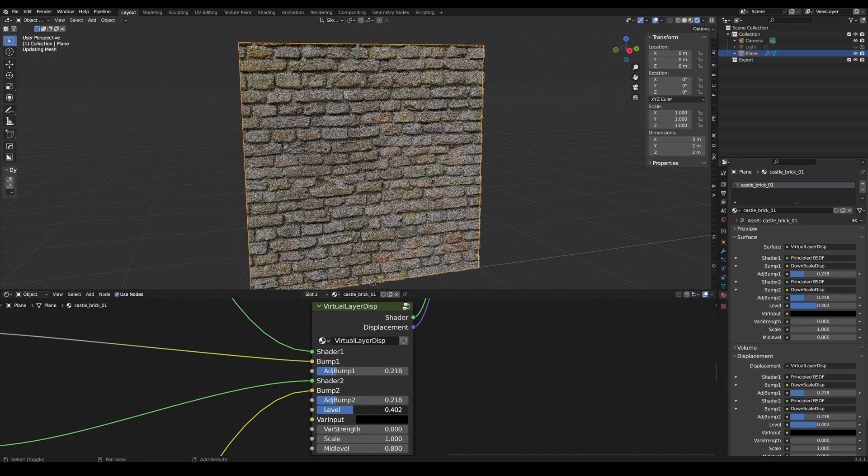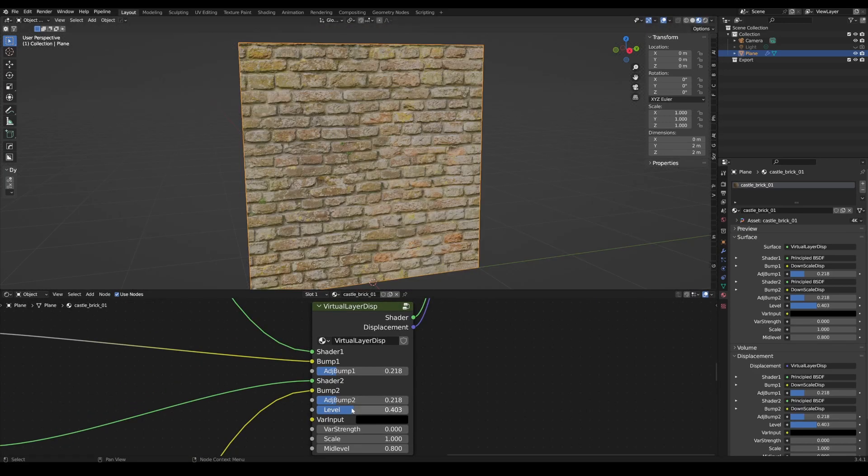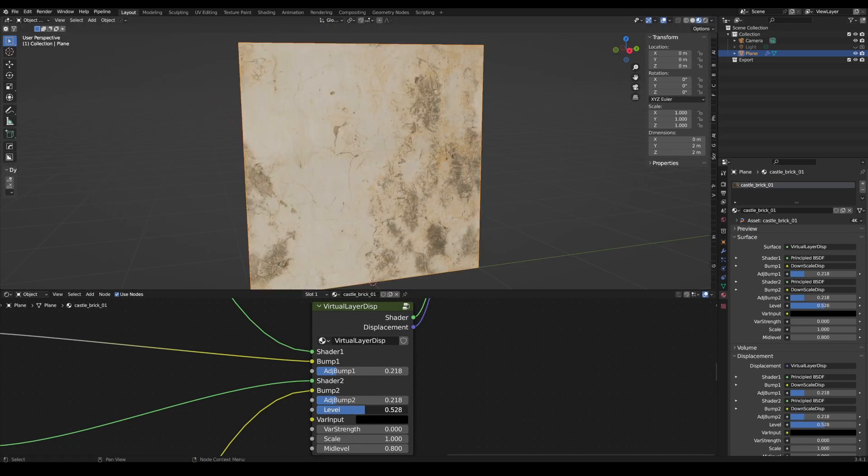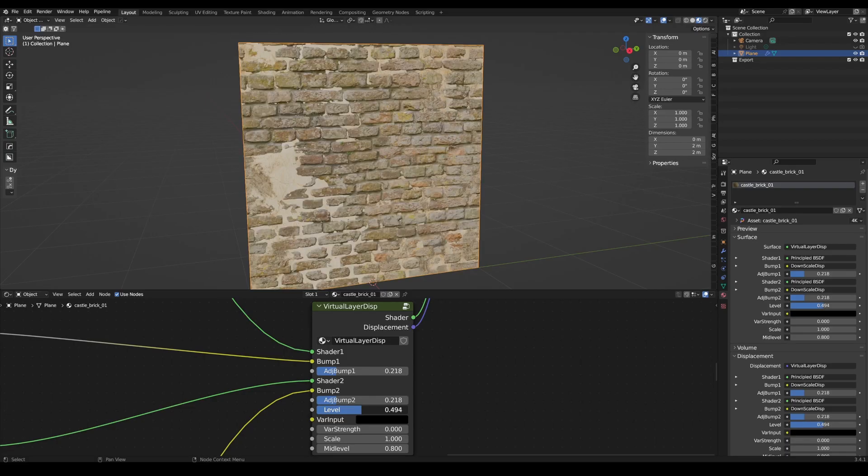Using the Level slider, you can now layer the material based on height. This is quickest in the Material view.